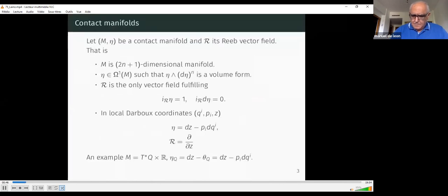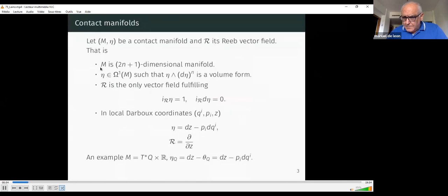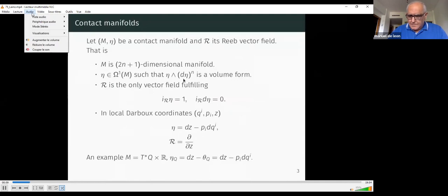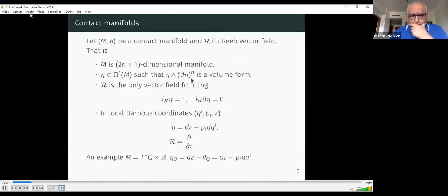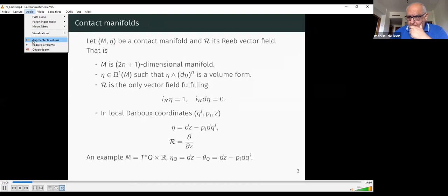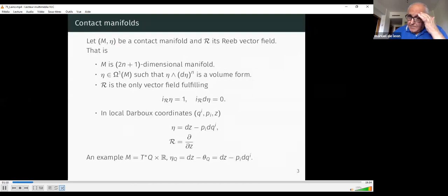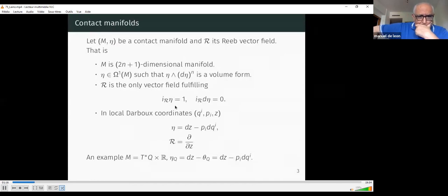For the introduction, we will explain what a contact manifold is. A contact manifold is a 2n+1-dimensional manifold with a one-form such that if you take the wedge product of the one-form with the exterior power of its differential to the nth power, you get a volume form that does not vanish at any point of the manifold. In a contact manifold we can define a Reeb vector field, which is a vector field fulfilling two properties — there is only one — it is contracted with the one-form giving one, and it lies in the kernel of its differential.